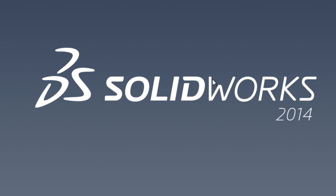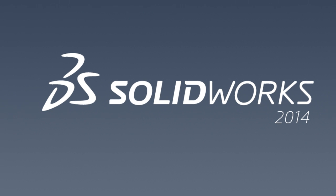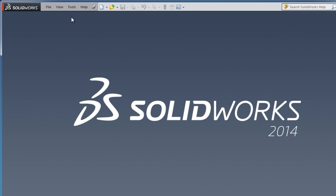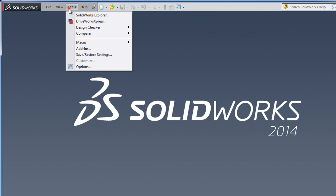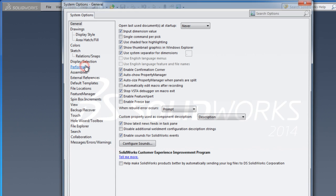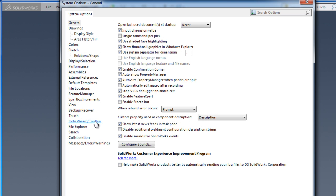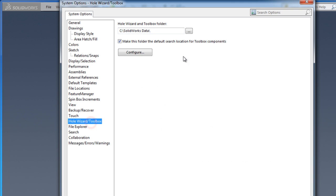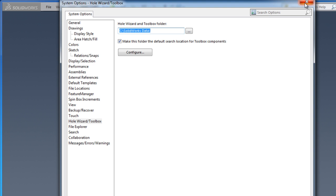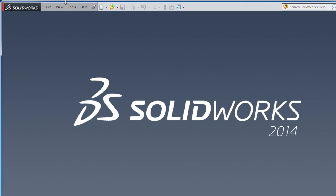To configure the toolbox for a location, you can go to the options menu here in the hole wizard toolbox. Here you have the folder name where you're going to save the parts created by toolbox. You press configure, but I'm going to show an easier place to configure the toolbox folder.